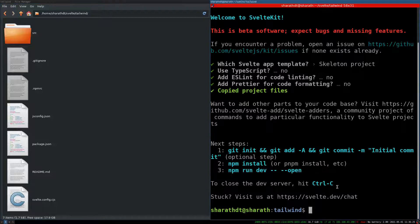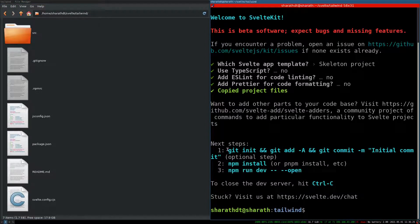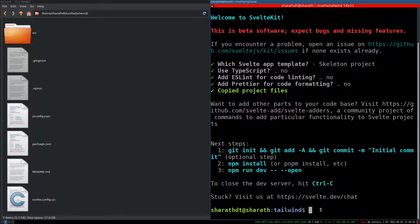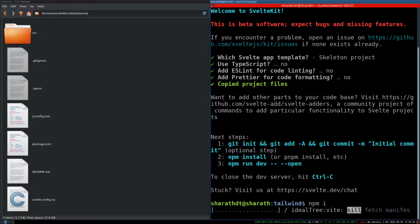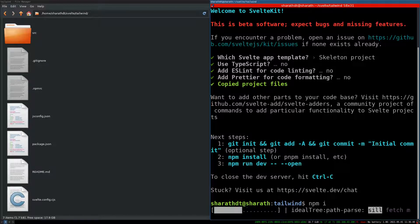Now after this you will have to if you want to initialize git you can. I will just do npm install. You can do that with npm i. Once this installation is complete you will have to run the app.